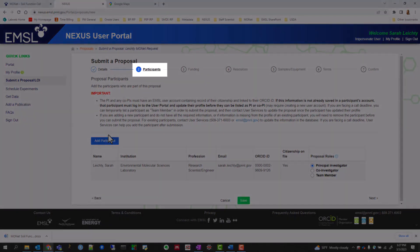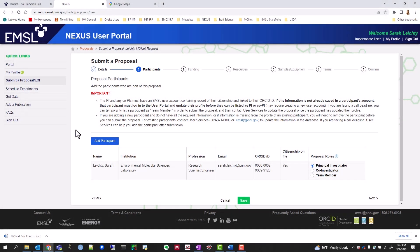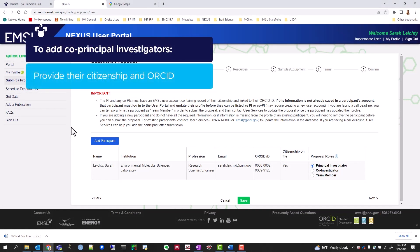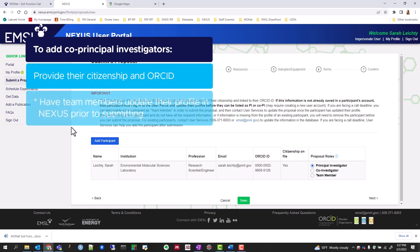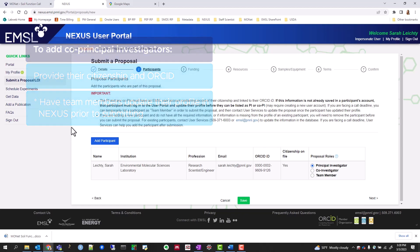Next, click on the Participants tab and add your additional team members. If you want to add co-PIs to the project, you will need their citizenship and ORCID ID. The easiest way is to have your team members update their profile in NEXUS prior to submitting a proposal.